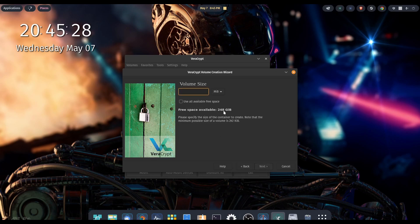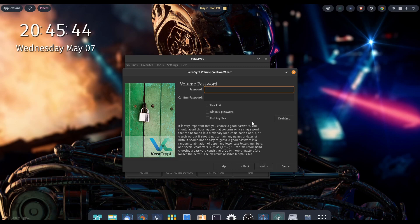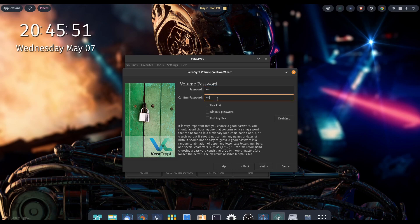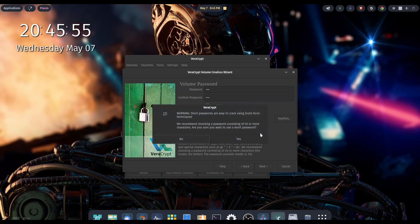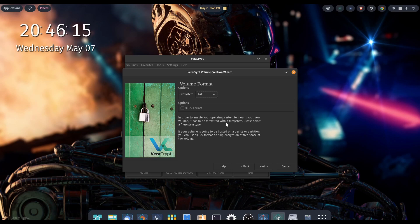For the volume size, depending on how much space you have free or how much you plan on storing in there, go ahead and make your selection accordingly. I'm going to go with one gigabyte, then hit next. Now we need to select a password. For demonstration purposes, I'm just going to use a simple one because I'll redo this after we're finished. If your password is too short, it's going to give you a warning: short passwords are easy to crack using brute force techniques, and they recommend choosing a password consisting of 20 or more characters. Also keep in mind that you need to keep track of your password, because if you lose it or forget it, you're not going to get back into your vault.